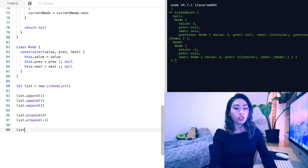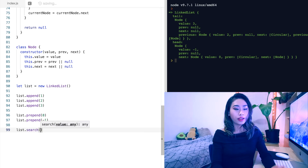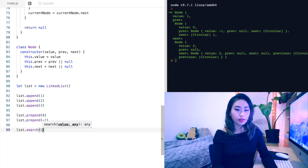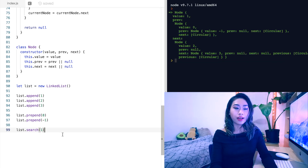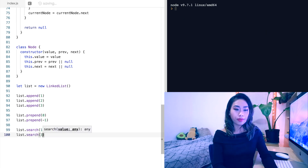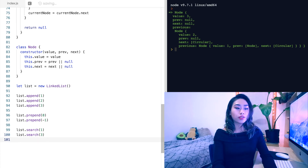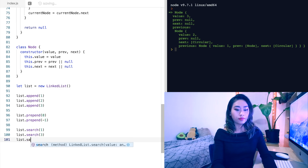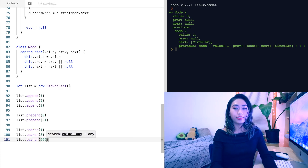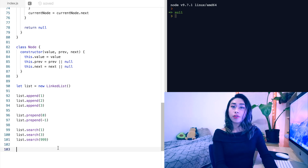Let's do some searching. So list.search(1) — cool, it gave us the node with the value of 1. Let's search for number 3 — it returns us our node with number 3. And then let's search for something that's definitely not in here: 999. It's returning null. So our search function is working.